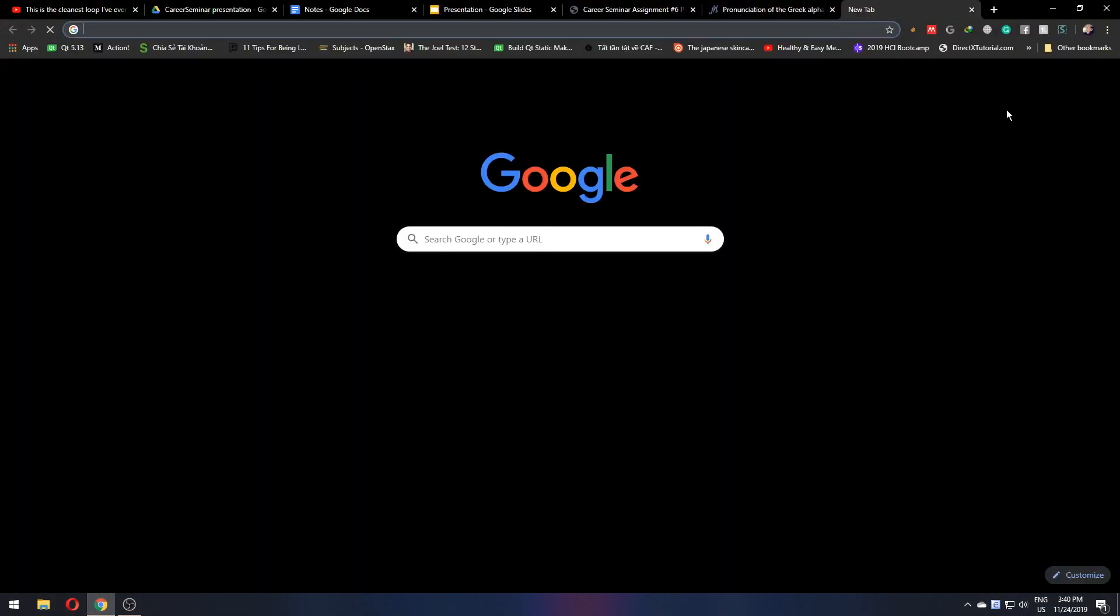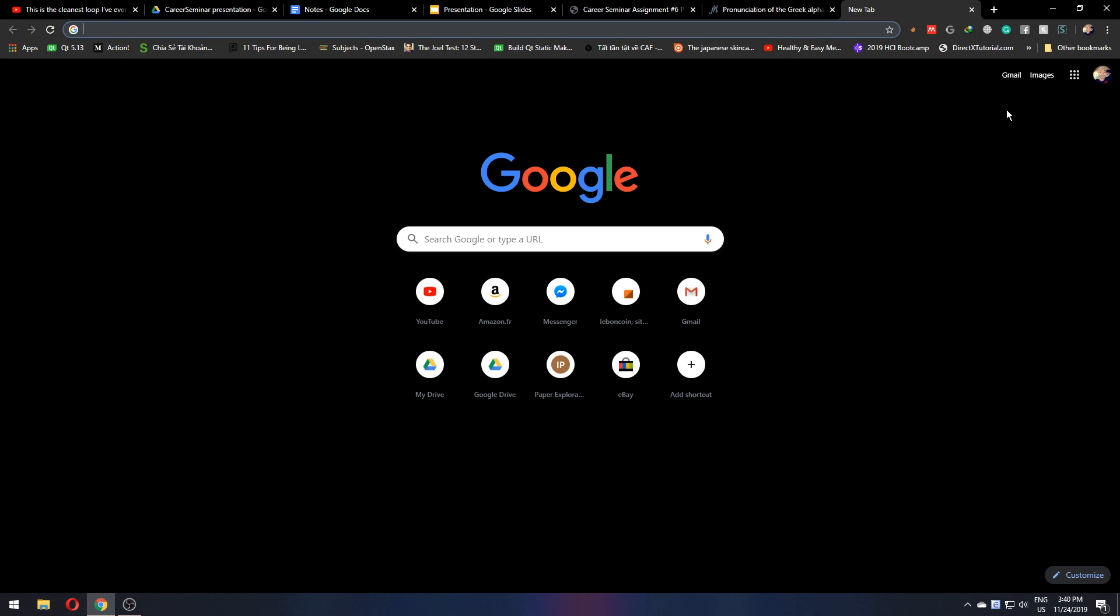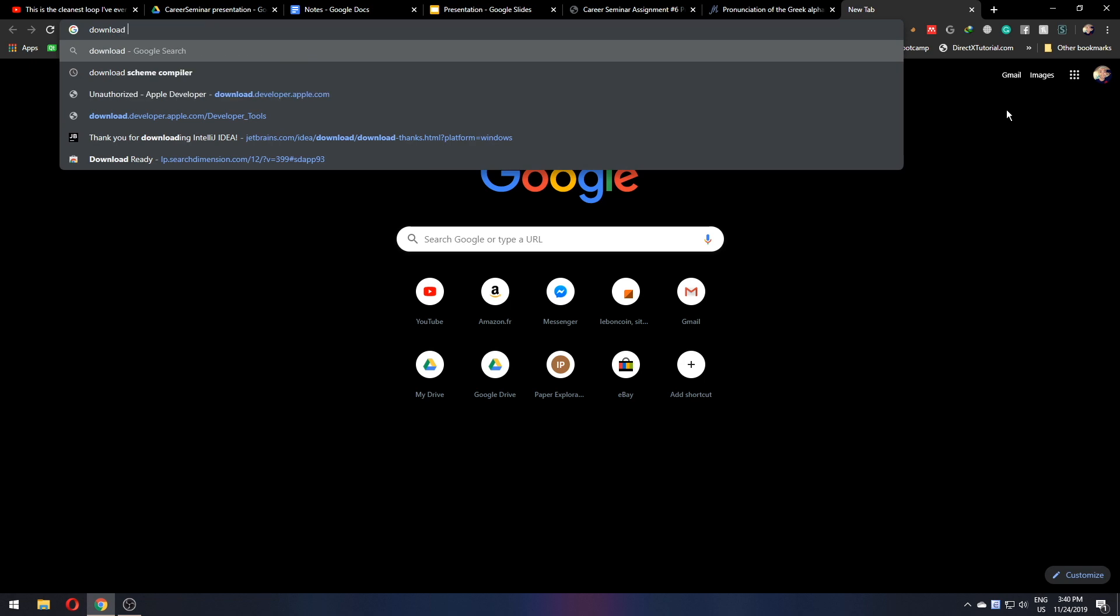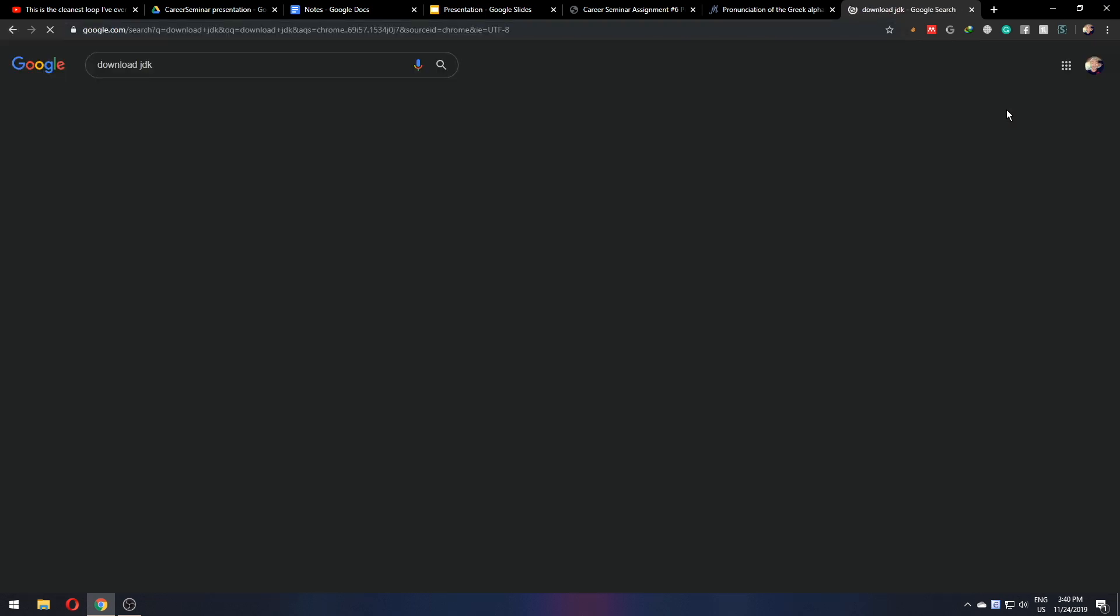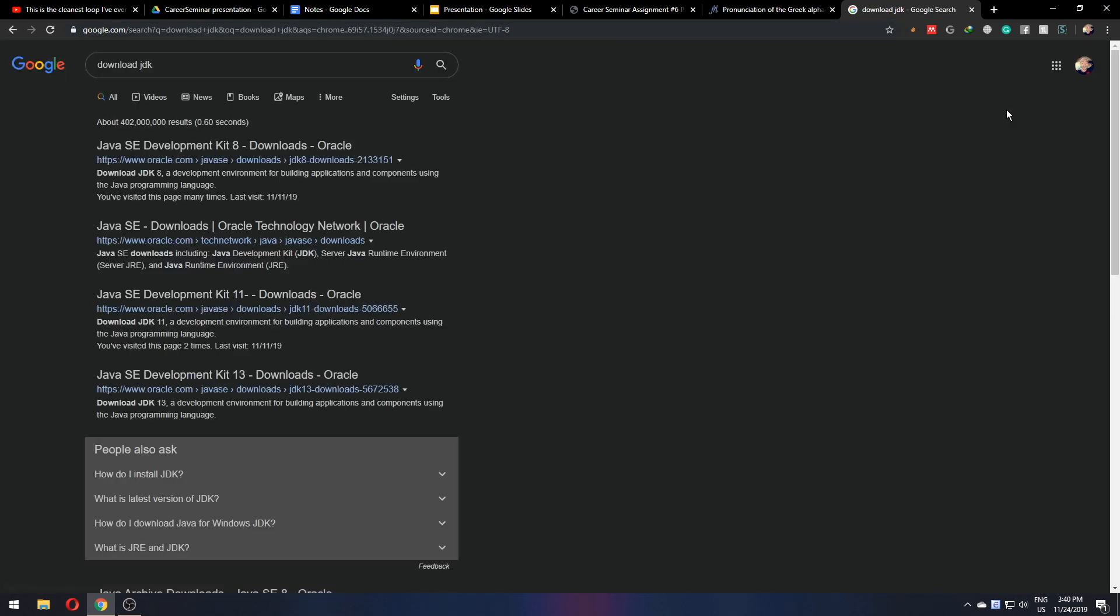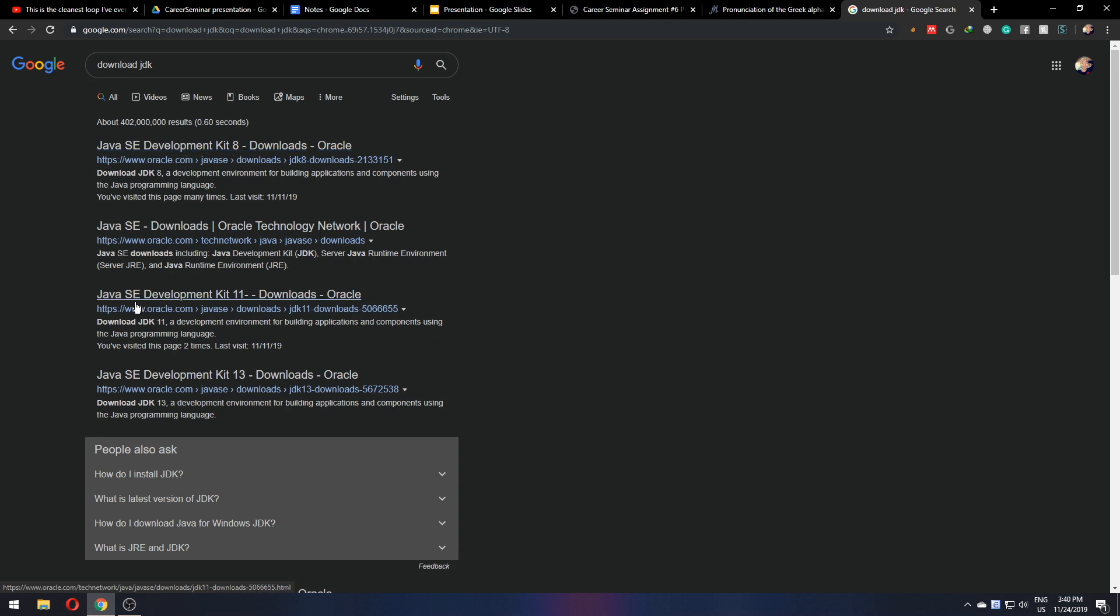First, we'll go to your browser and look for download JDK and you can see that we got Java SE Development Kit 8 and Java SE Development Kit 11. These two are some of the most stable versions of JDK right now.